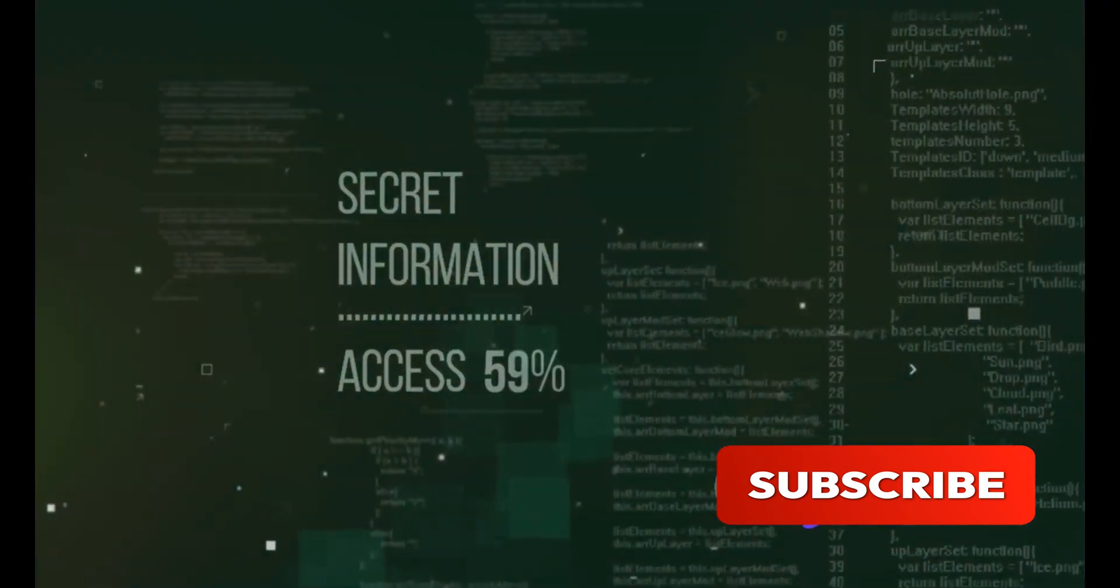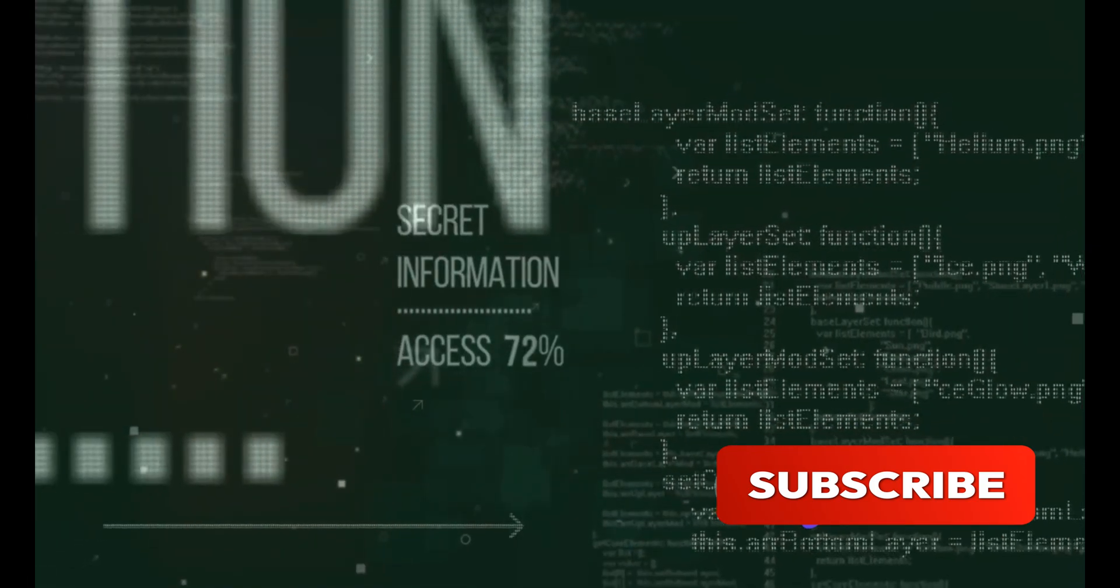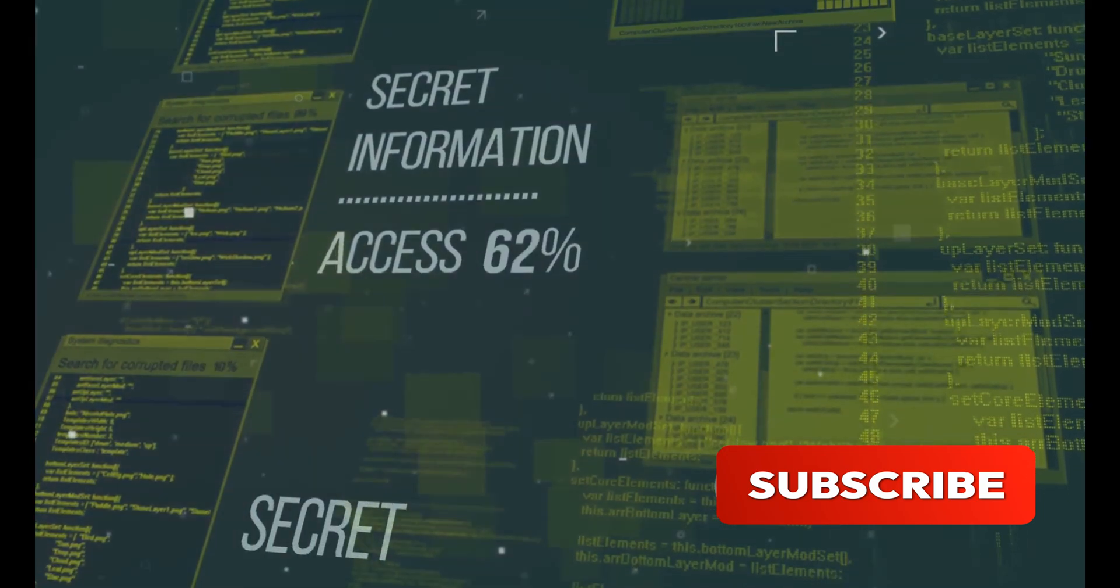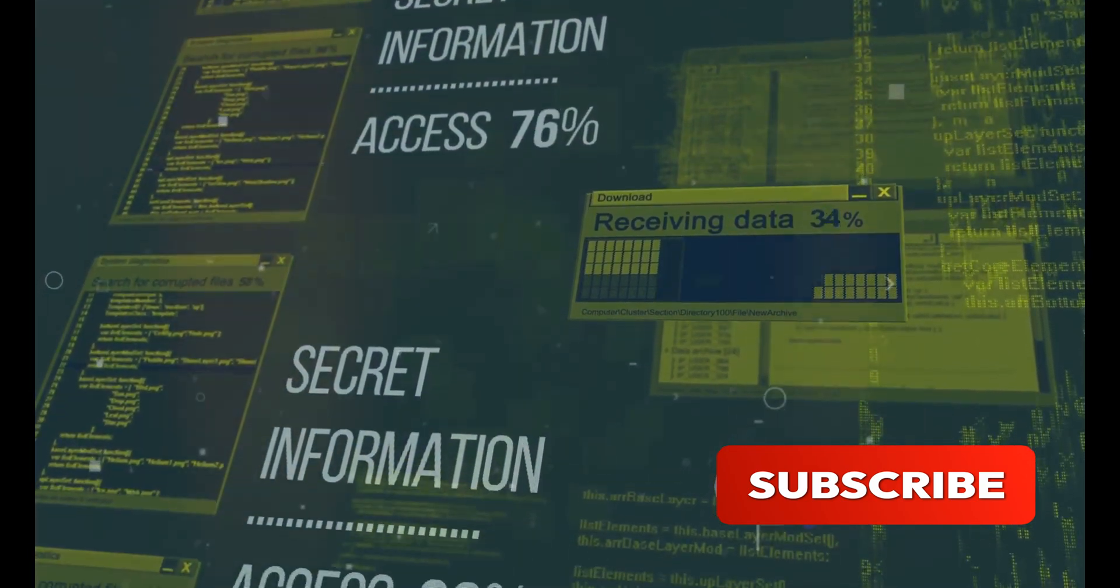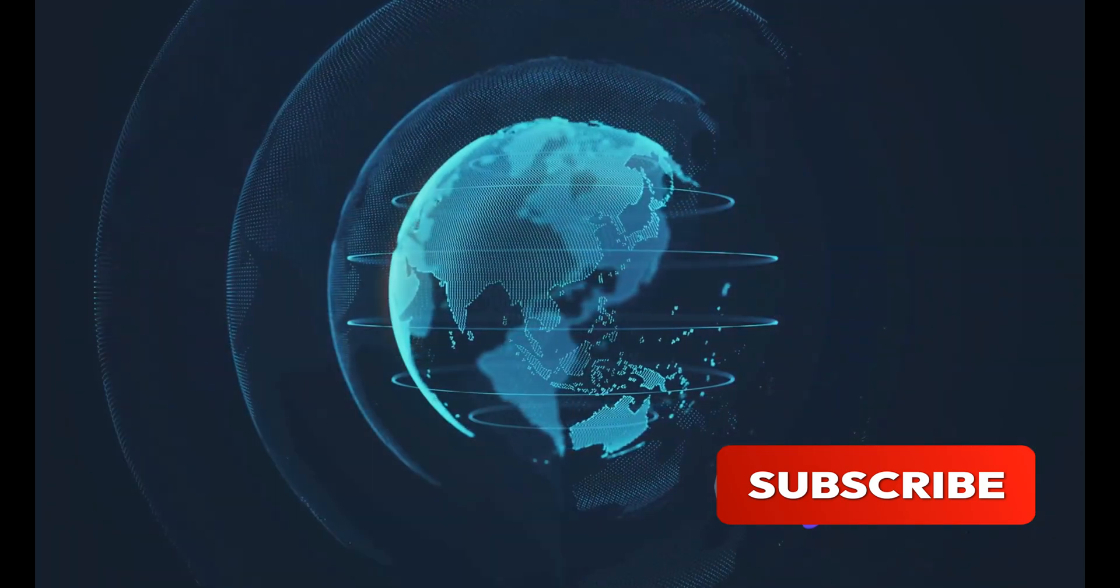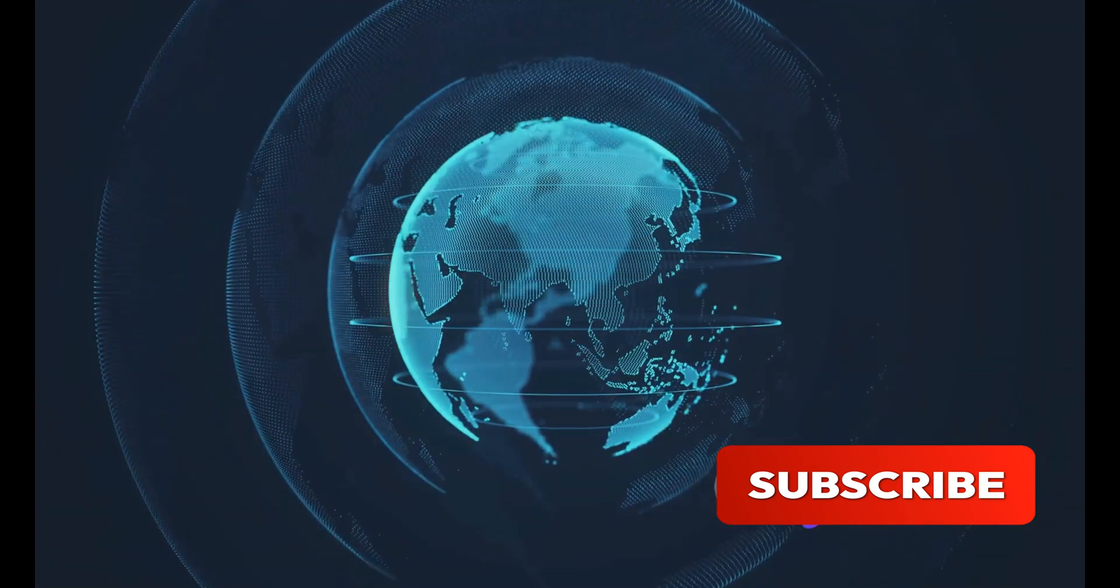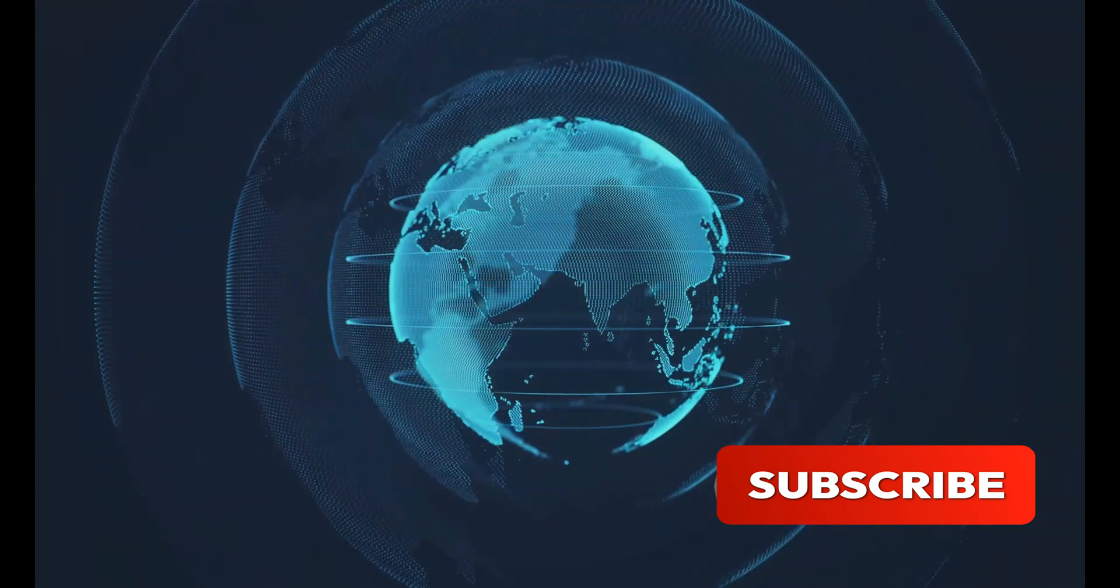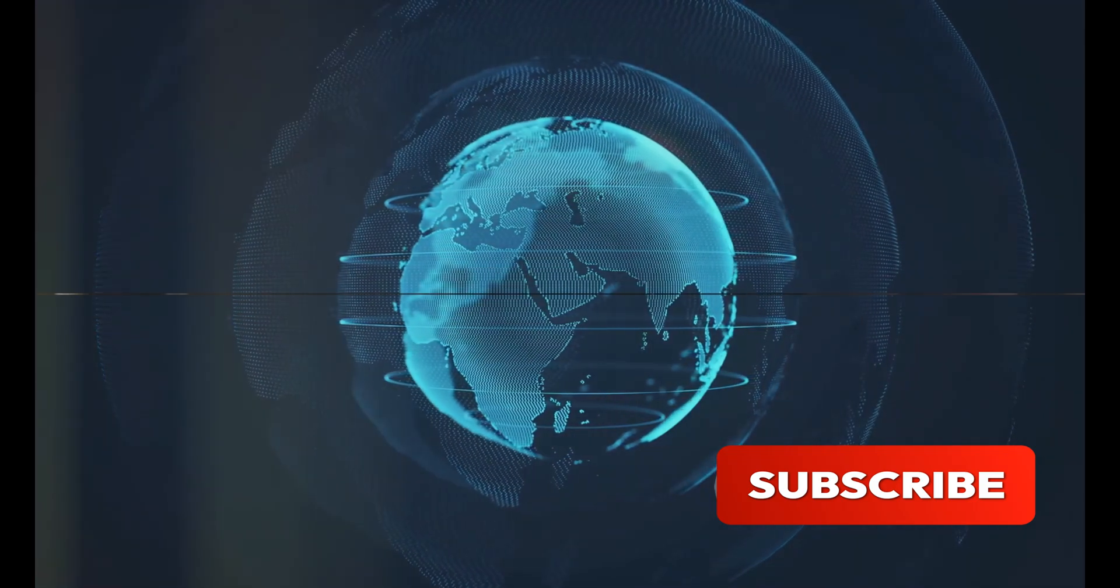Before the invention of the World Wide Web, information was isolated, stored away in silos that were hard to access. Berners-Lee's invention broke down these walls, creating a digital universe where information could flow freely. His creation has had a profound impact on the world, fundamentally changing the way we communicate, learn and share ideas. Thanks to Berners-Lee, the world is now at our fingertips.